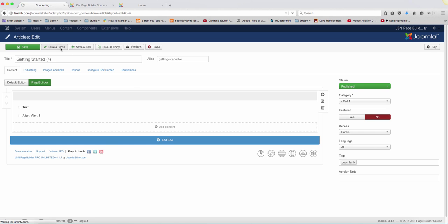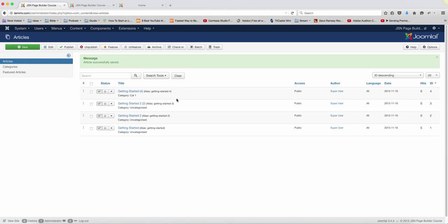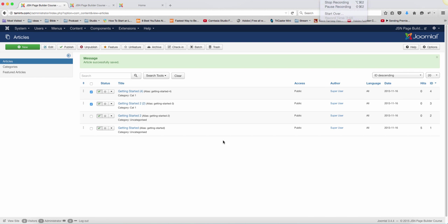And there's another way I could have did that with the batch process here, but since I already started. So let me get this one.